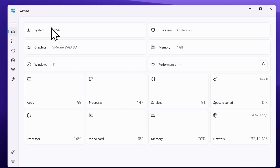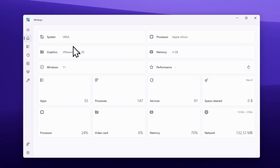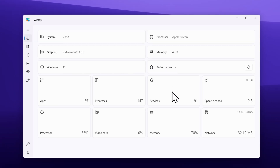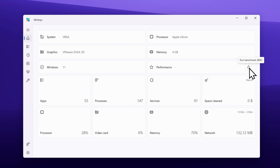Here on the home screen you can simply see the system, graphics, Windows, processor, memory, and performance. Under performance, if you click this button, this will run a benchmark and create a score for it.